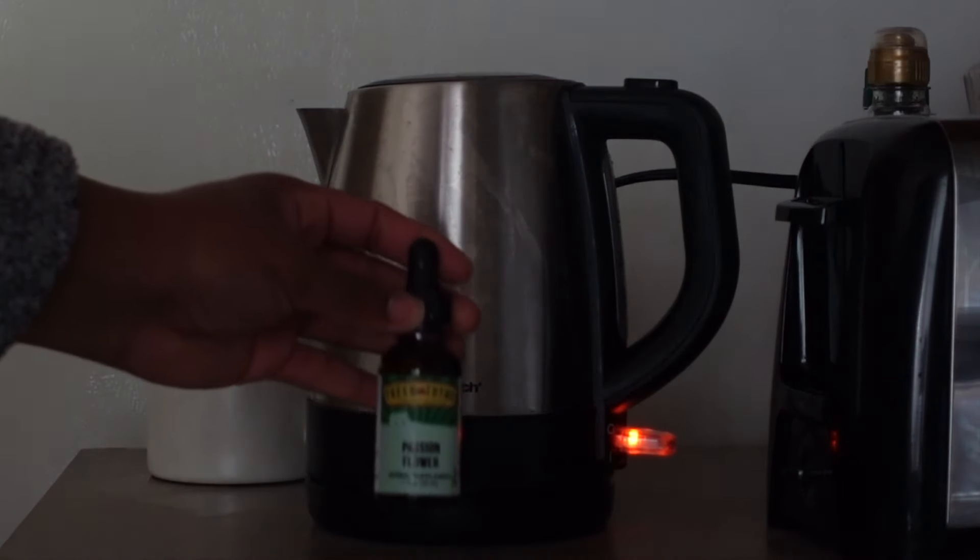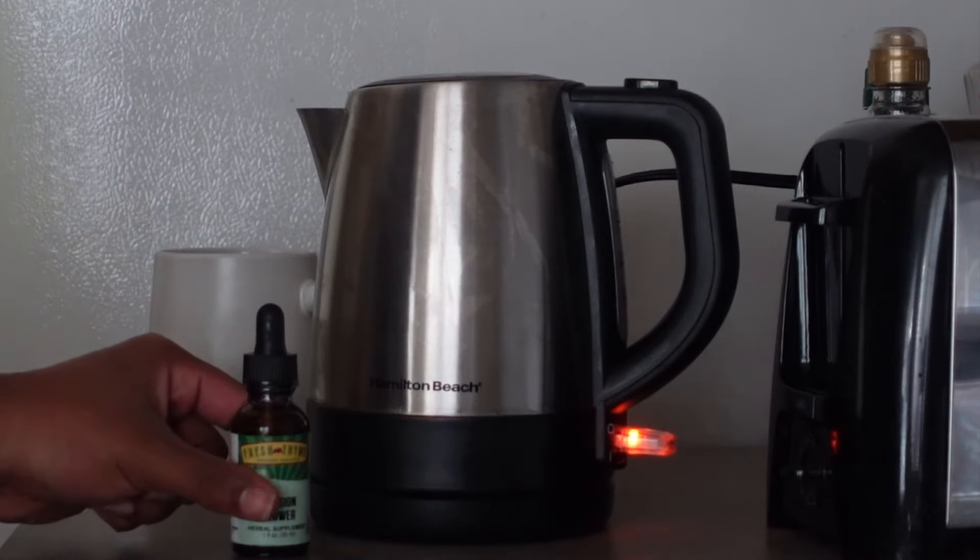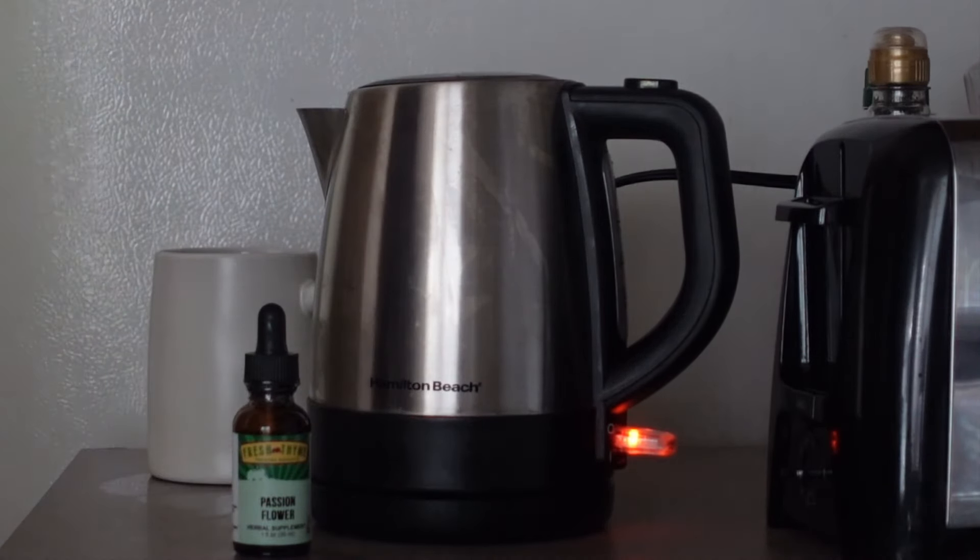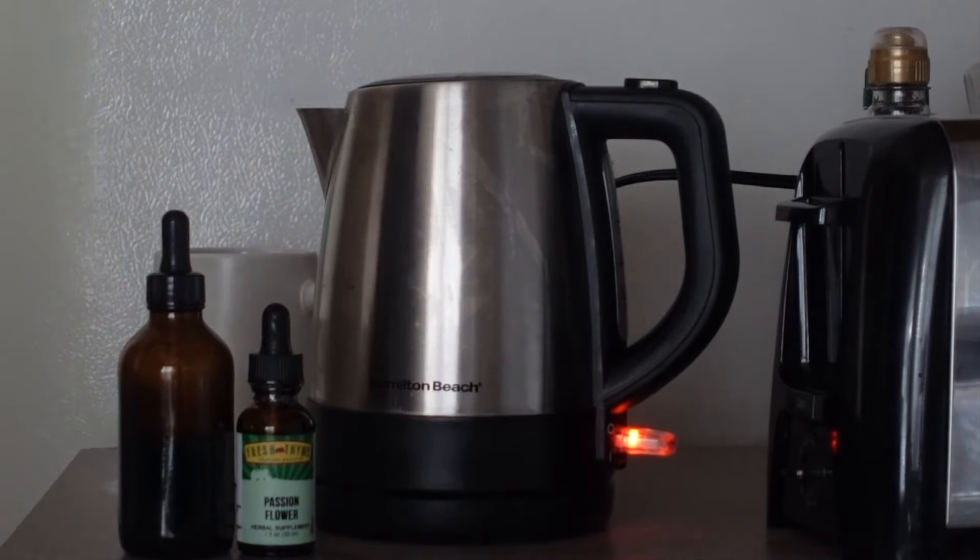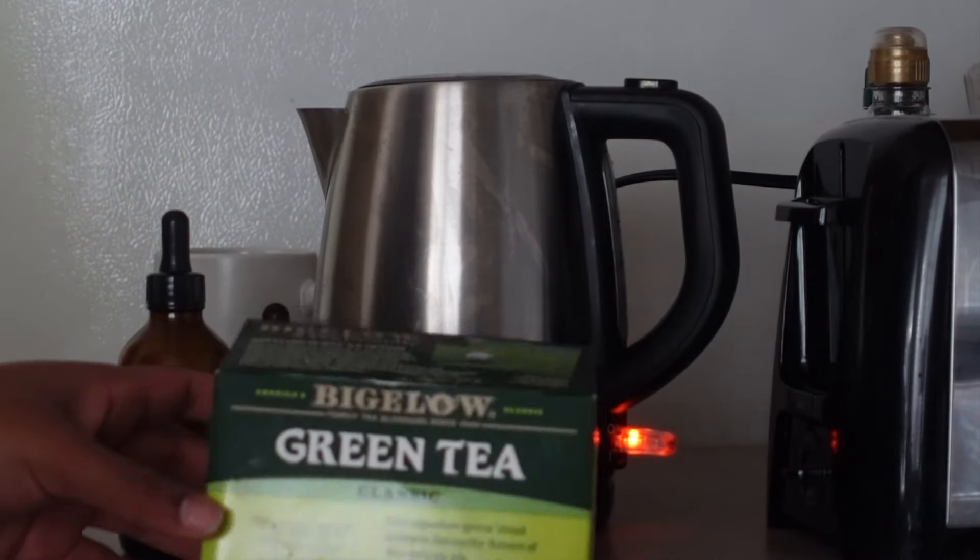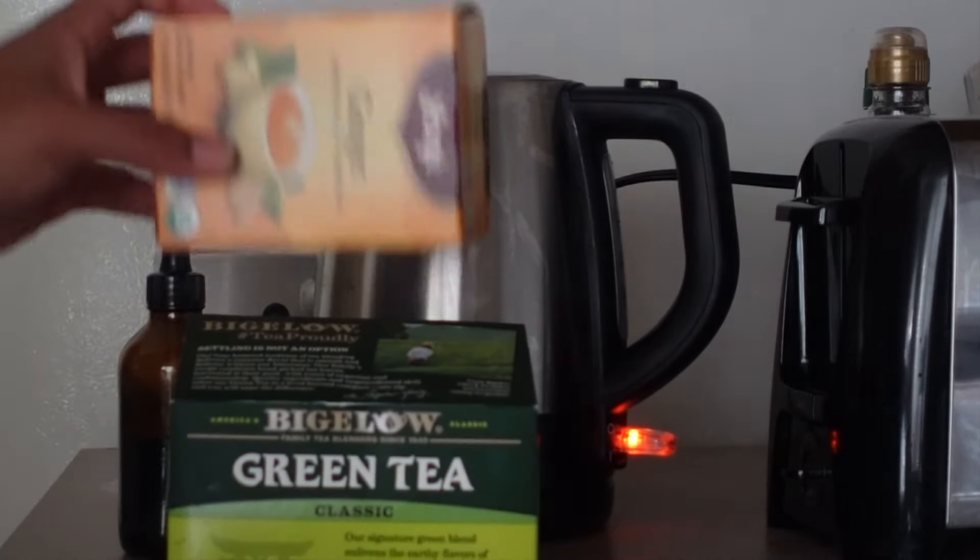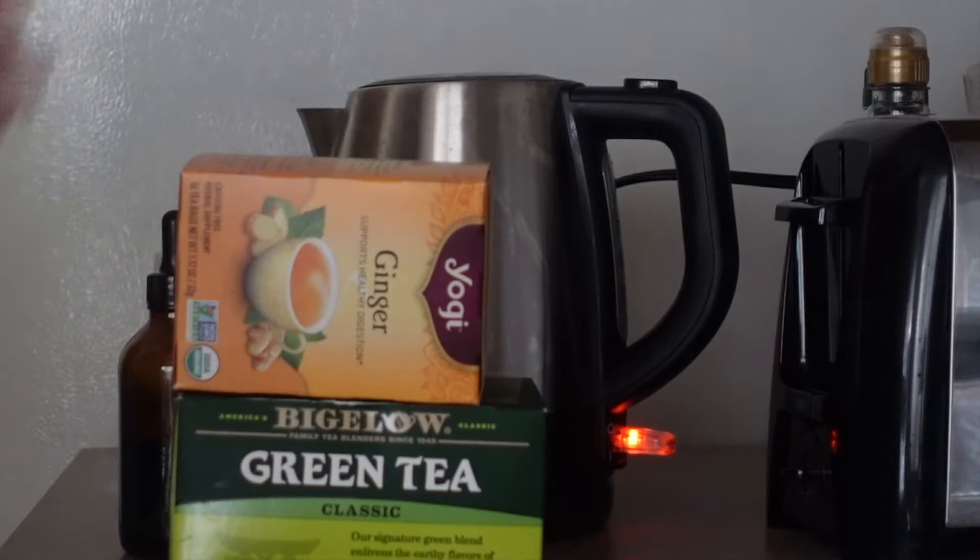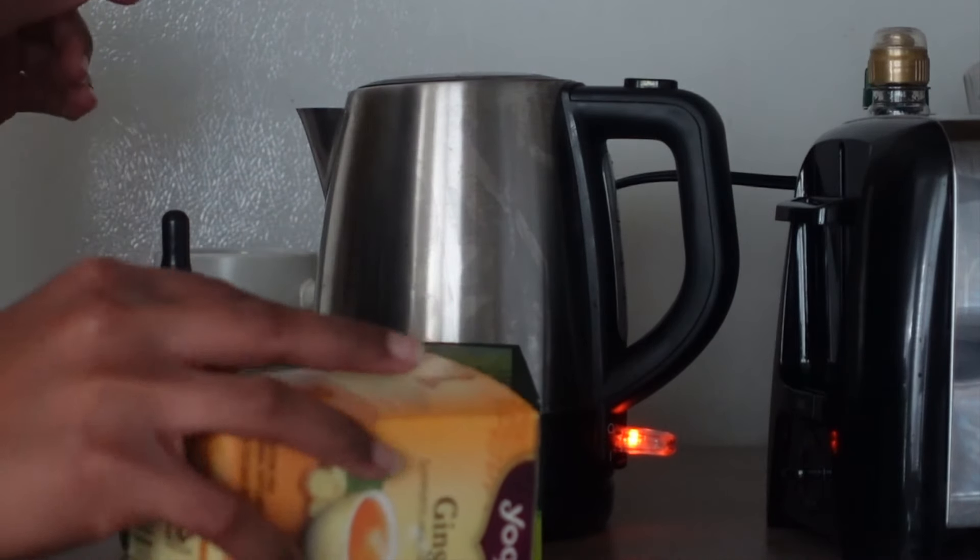The tea that I'm going to be using is green tea and I'll mix it with ginger tea. I really like mixing my teas just to get the best flavor.